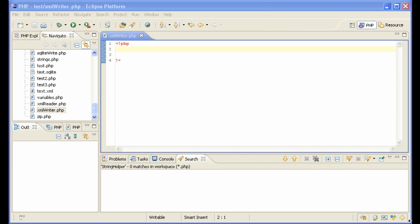If you need to create XML files with PHP, then you basically have two possibilities: XMLWriter and DOM.